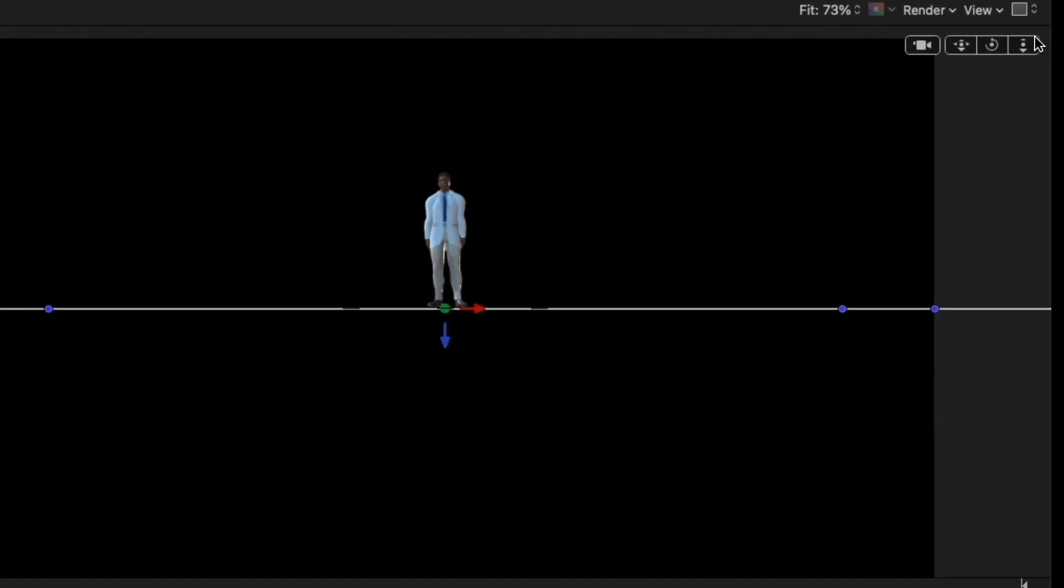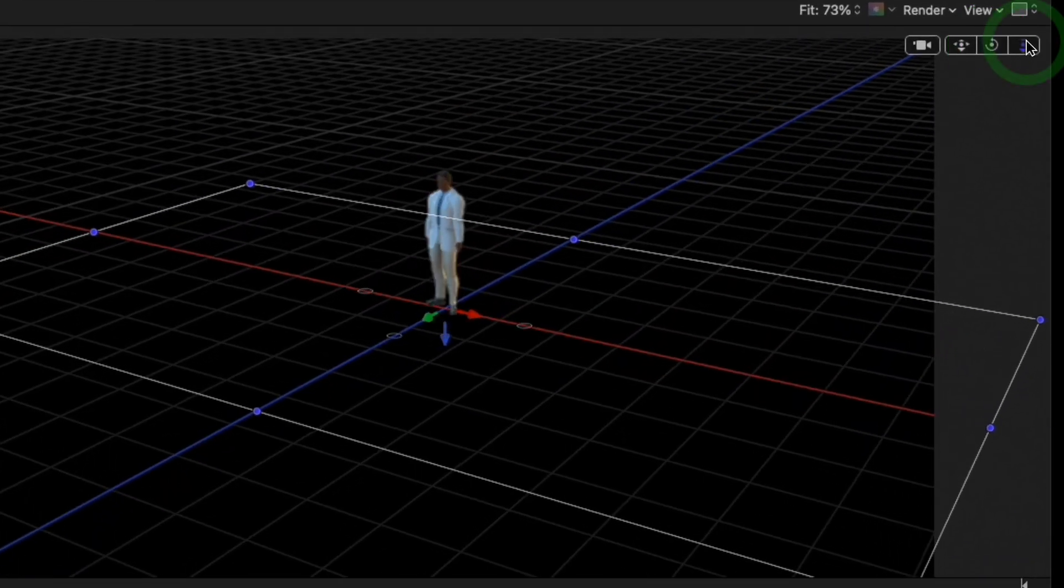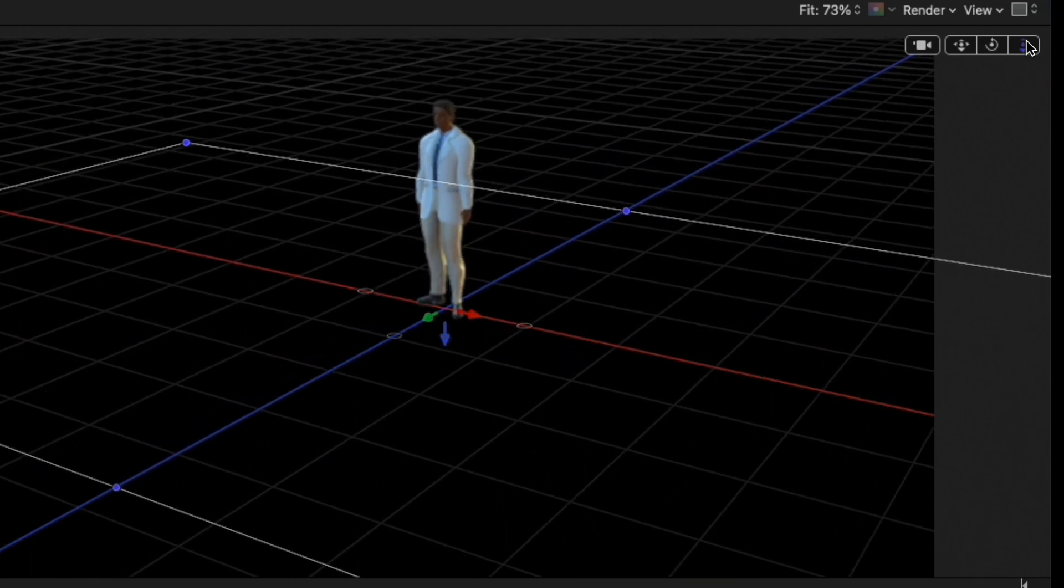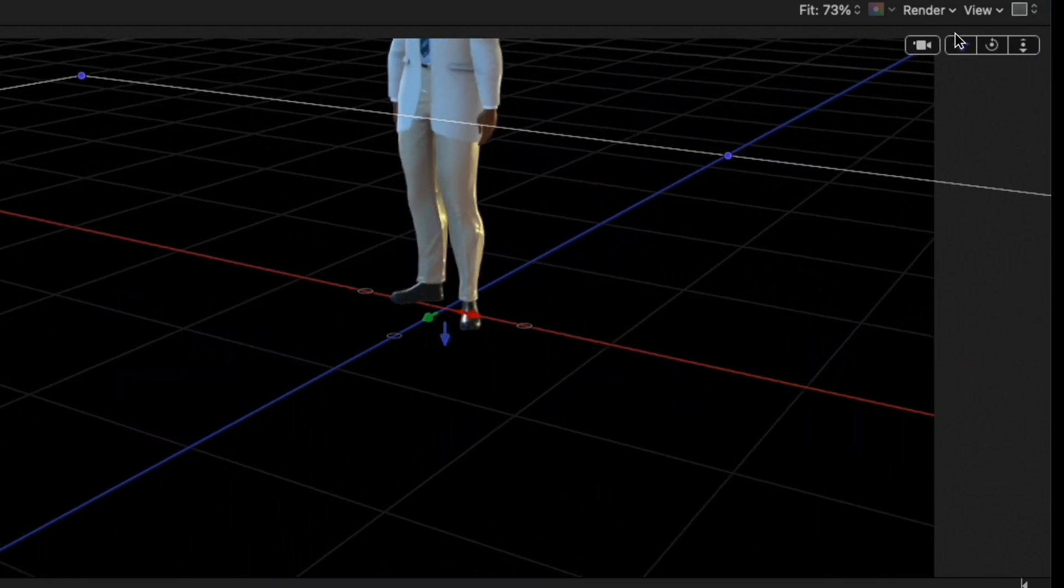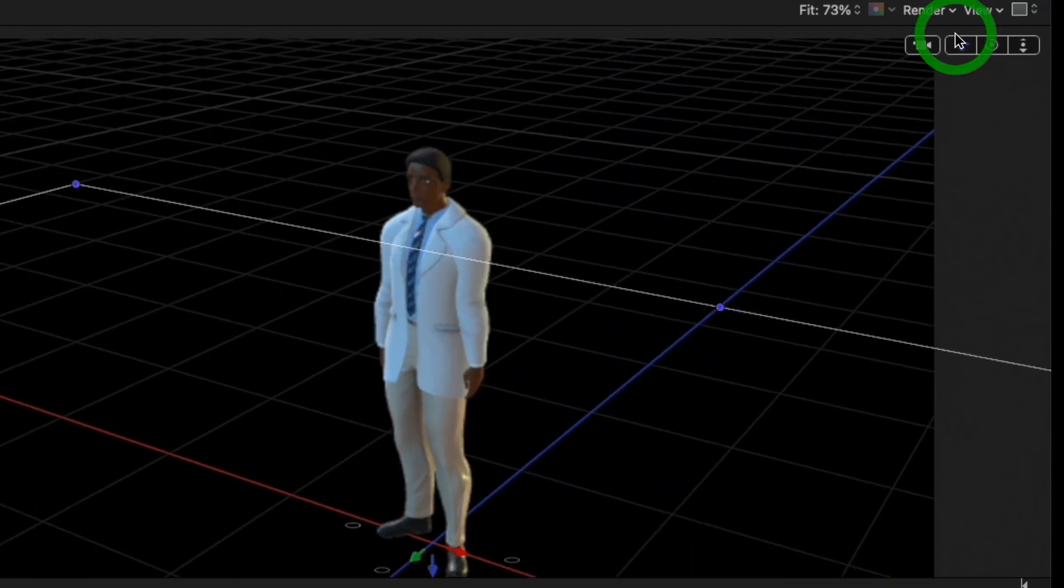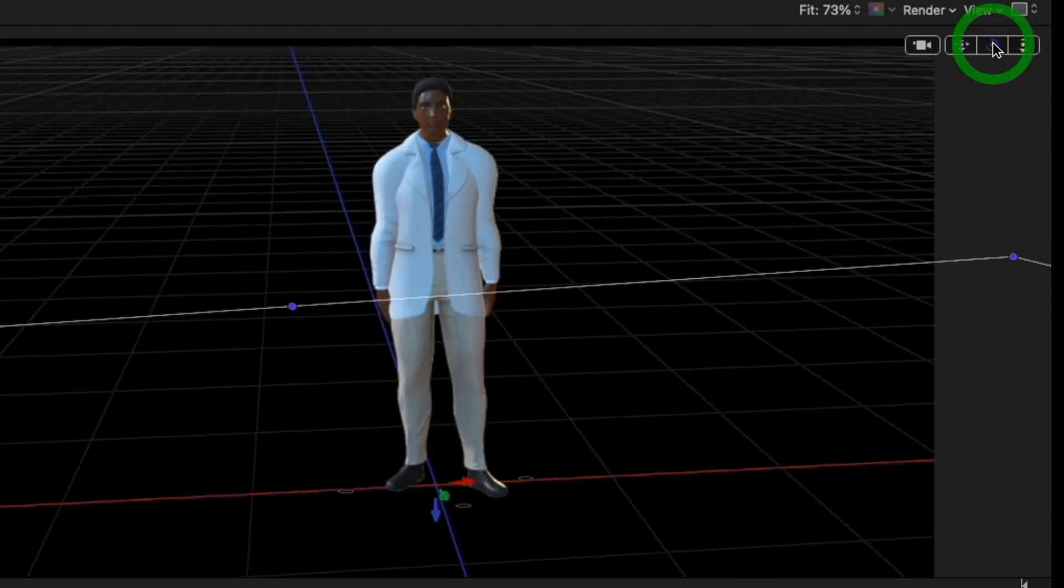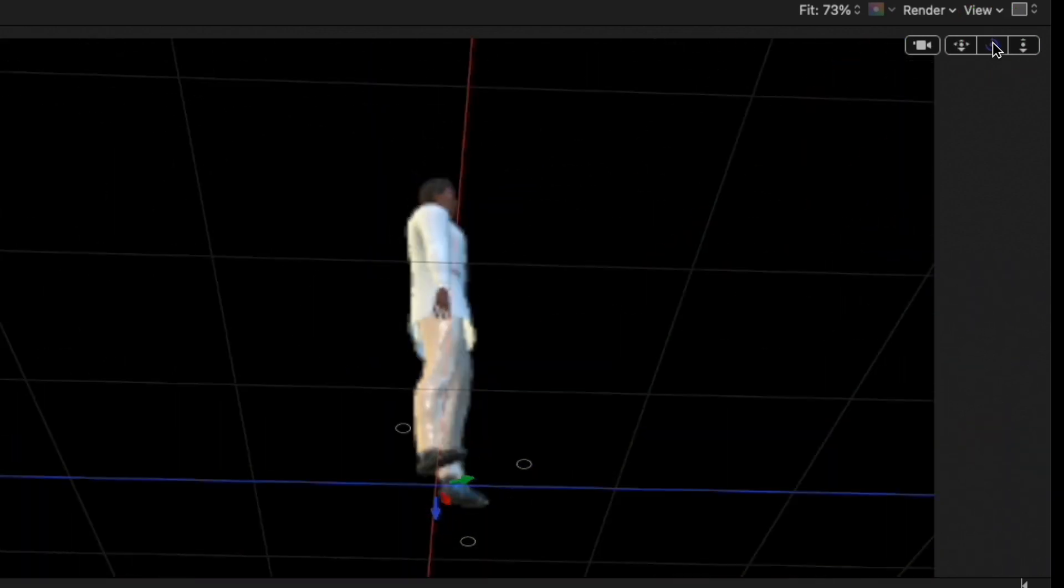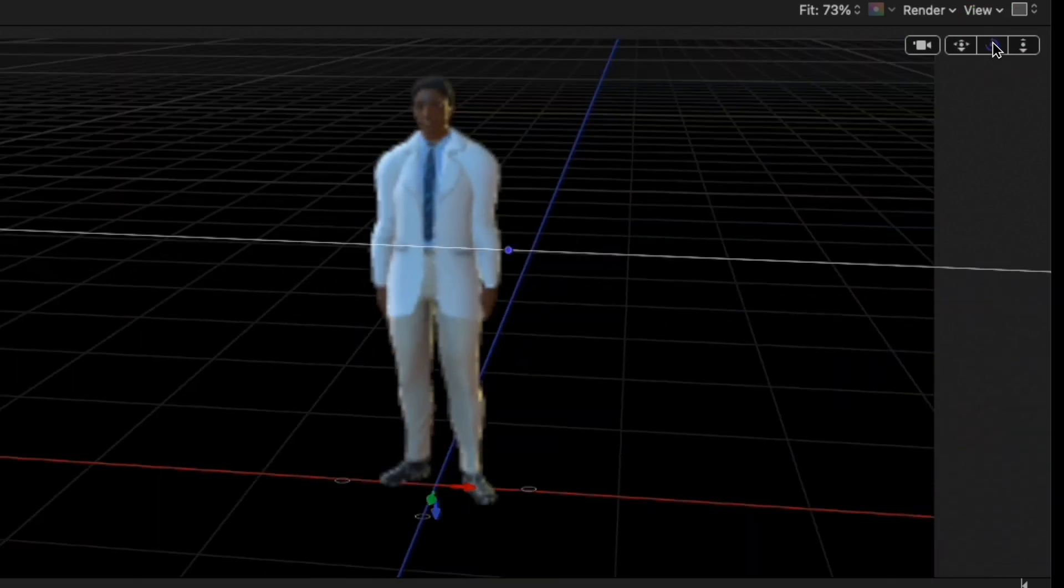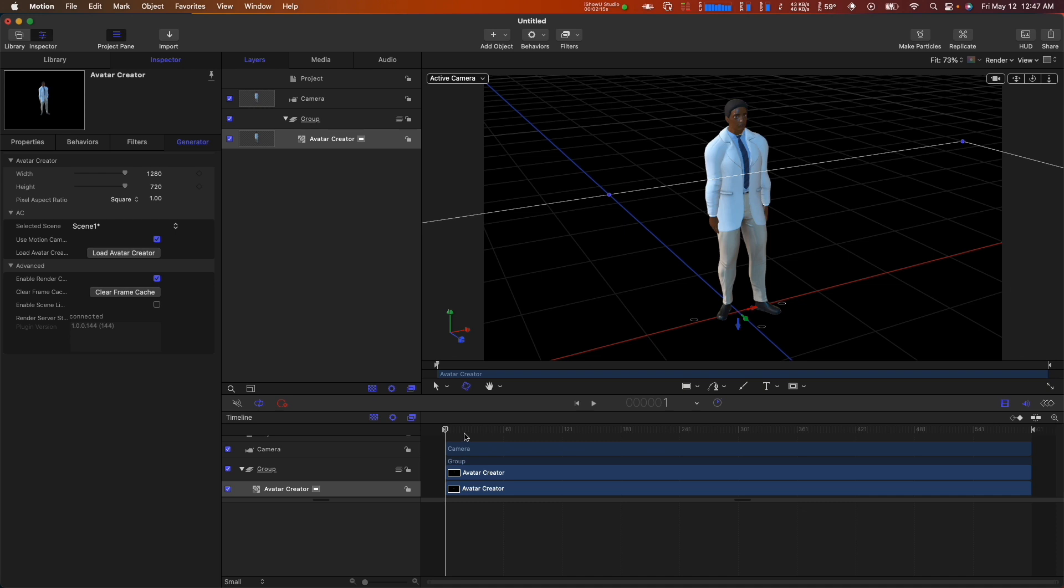Now you can simply manipulate your camera within Motion, and Avatar Creator will use Motion's camera data. Note that when using Motion's camera, it overrides any camera settings you have in Avatar Creator, unless you have an animation in Avatar Creator, in which case it will cause a conflict.